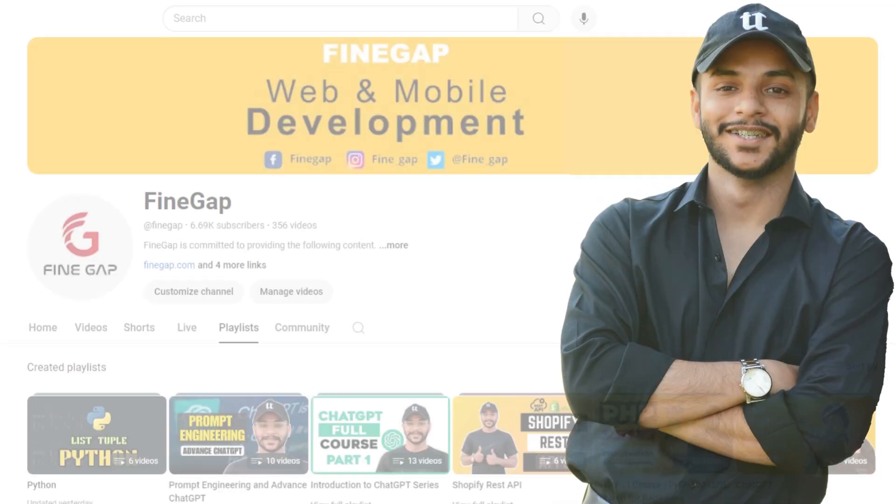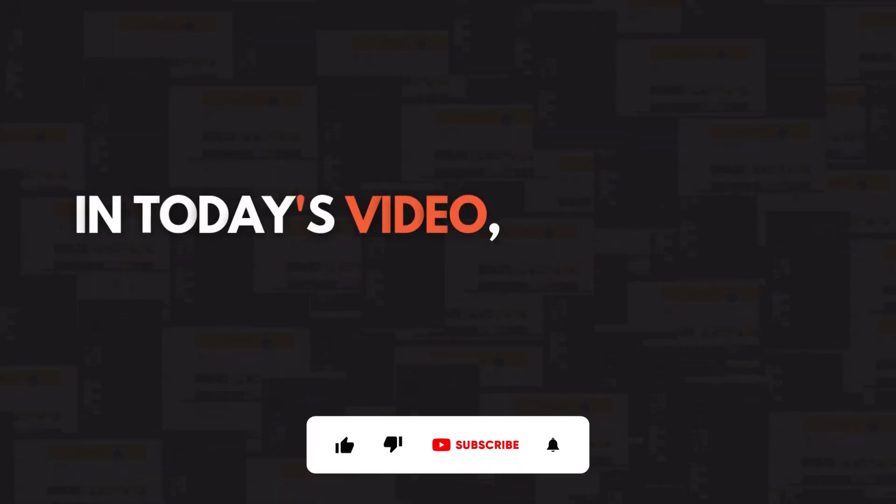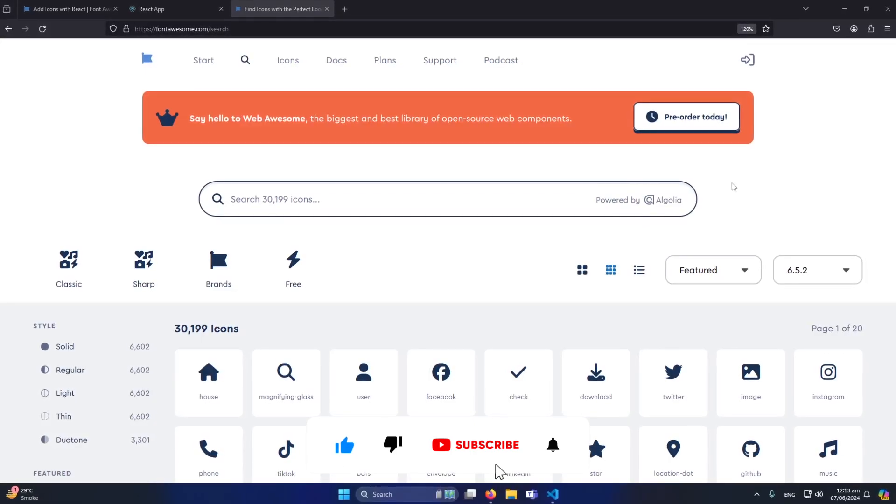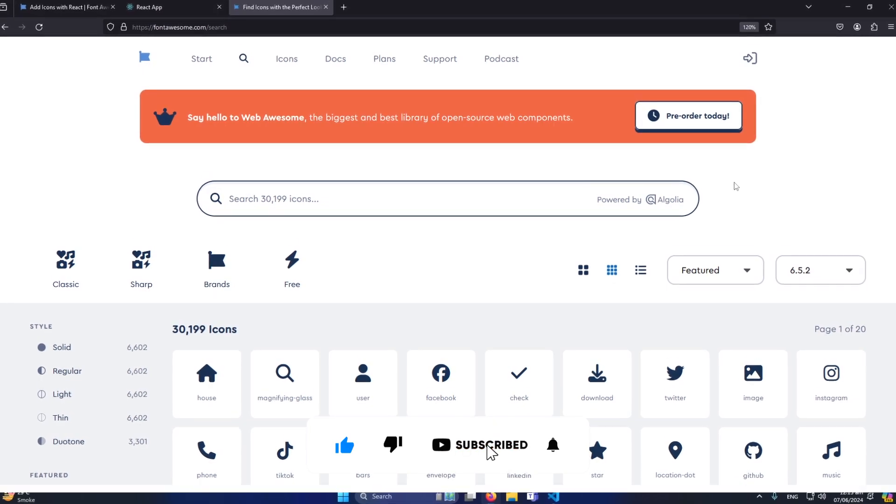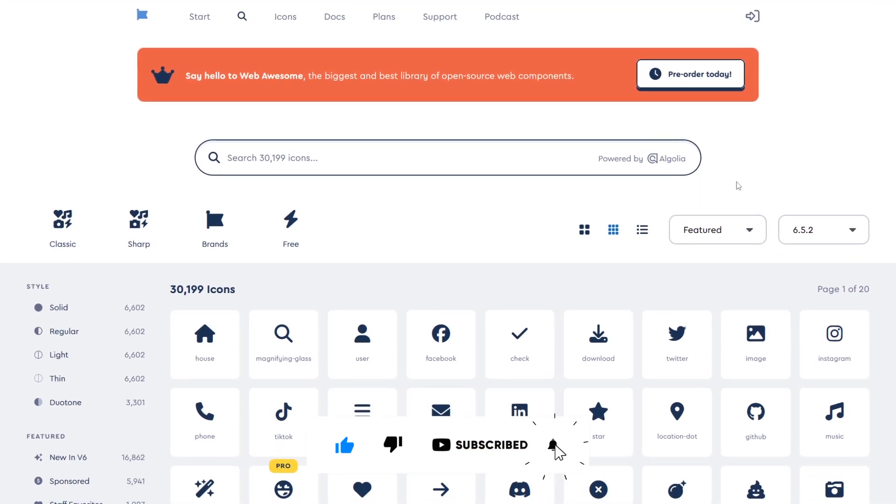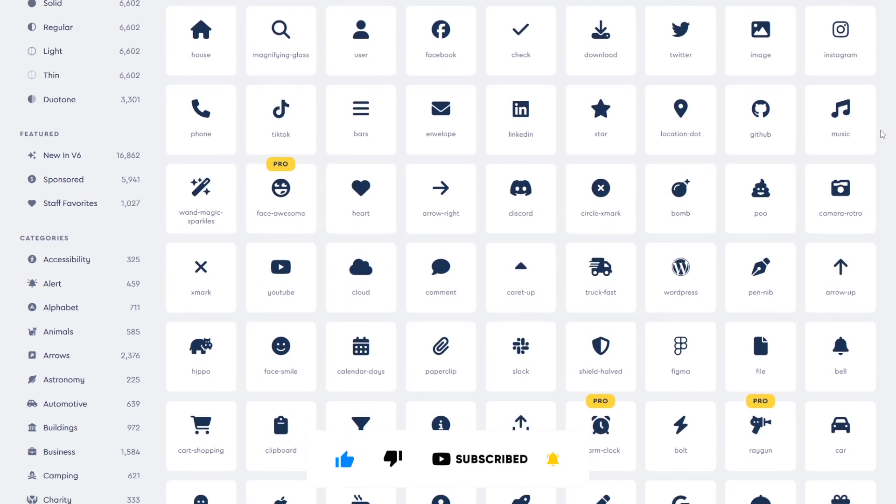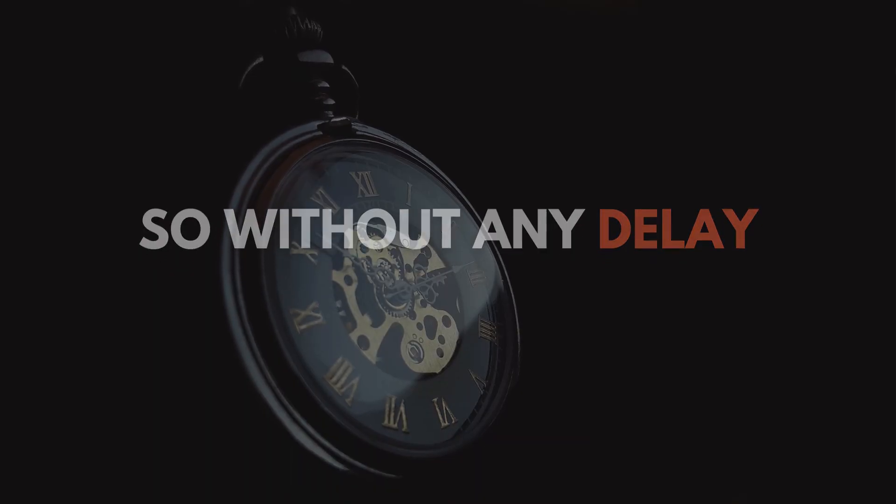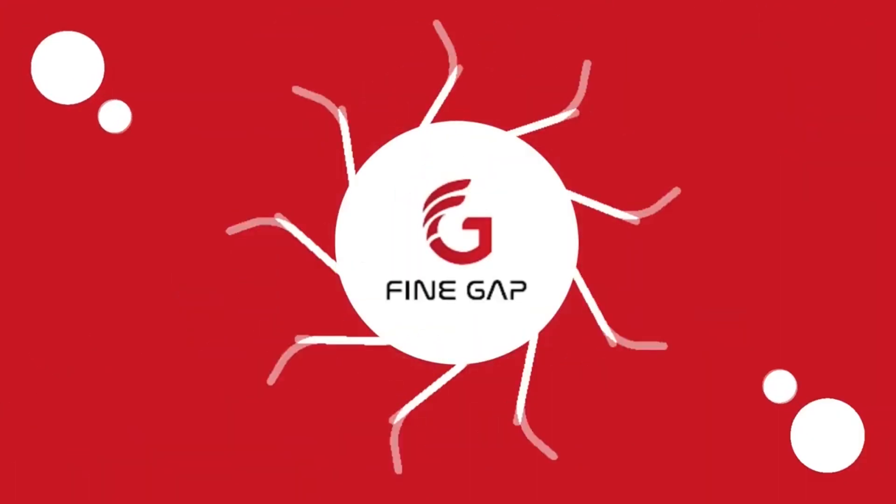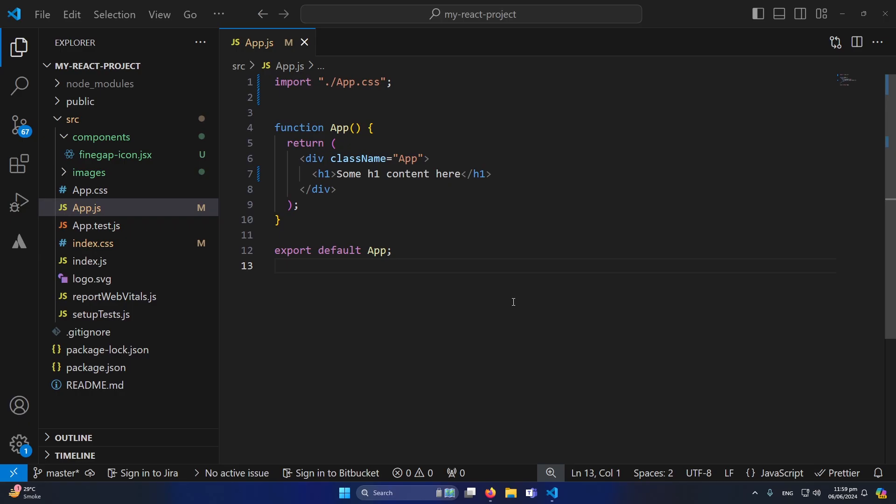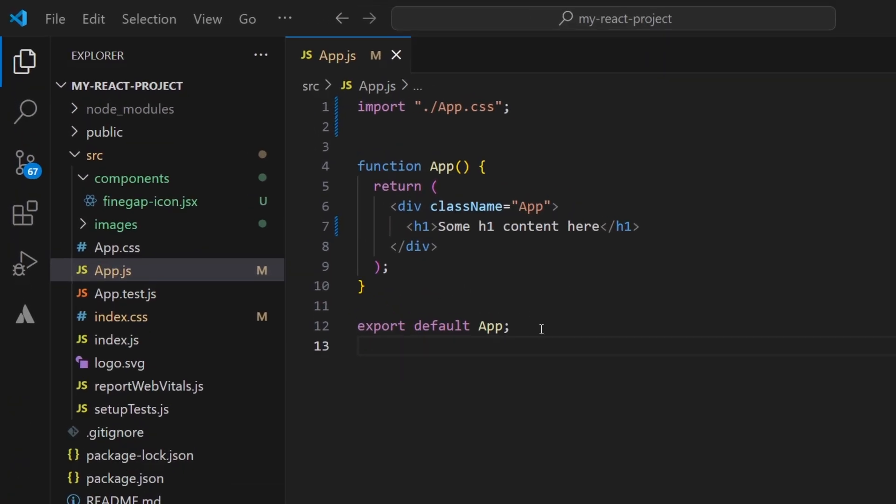Hey what's up guys, welcome to Fine Gap and in today's video I'm going to teach you how you can add Font Awesome icons in your React.js web application. So without any delay let's start. First of all, as you can see, a simple React.js project is installed on my computer and this is my main app.js component.